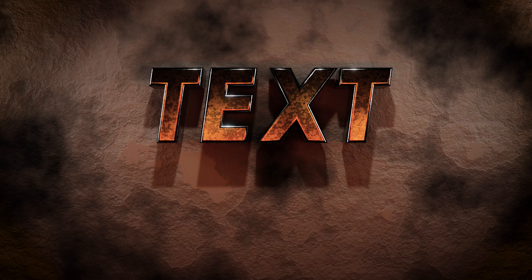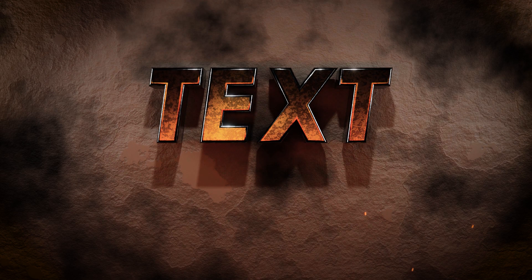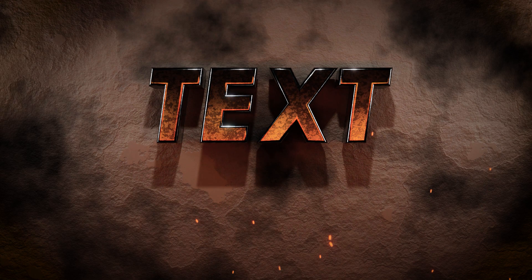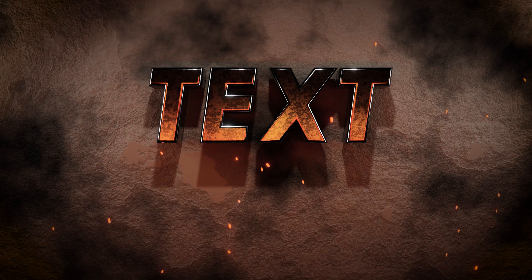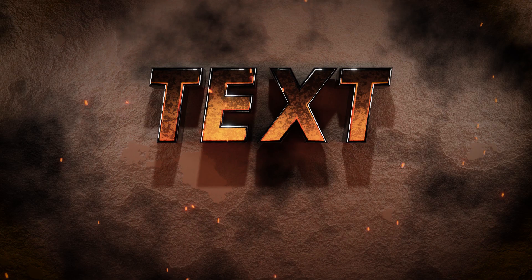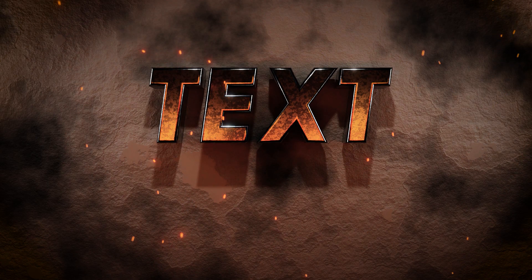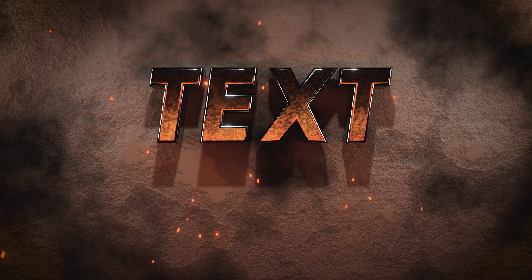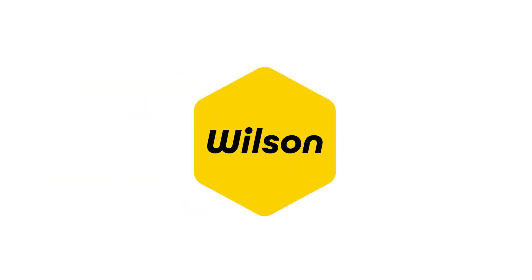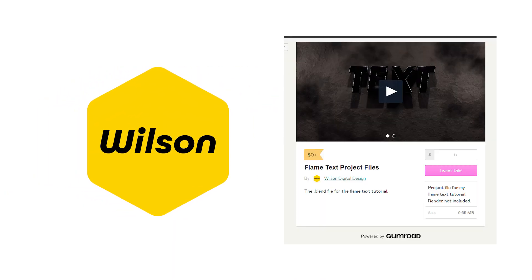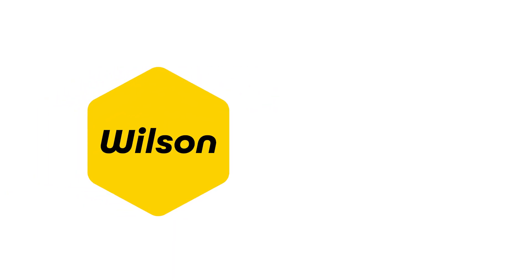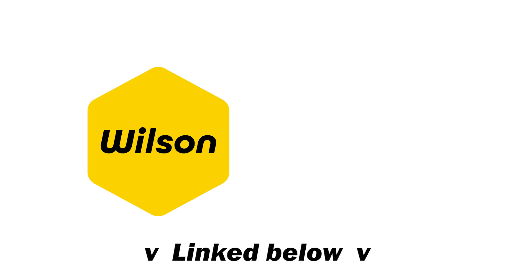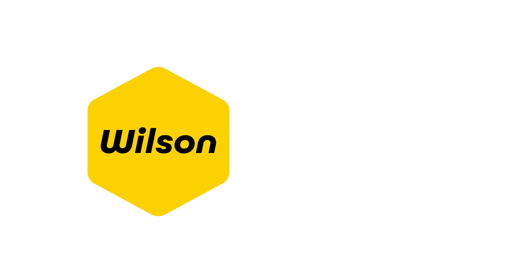Anyway, once you're done guys, you should get a really cool looking effect like this, which can be made even better with some sound design and maybe a bit of color grading. I hope you all enjoyed this video. I'll be making all the project files free to download on my Gumroad. And if you make anything following along, please be sure to tag me on either Instagram or Twitter so I can check it out. Thanks for watching and I'll see you all in the next one.